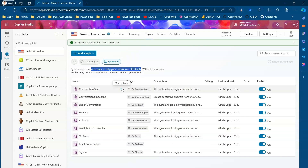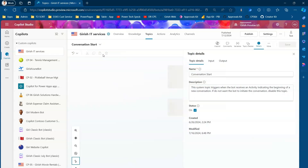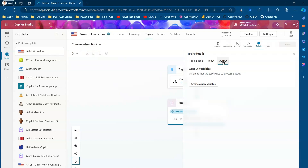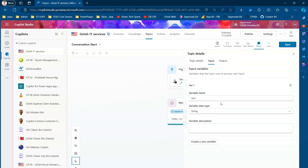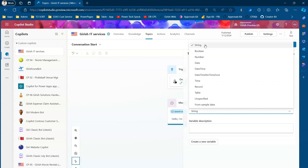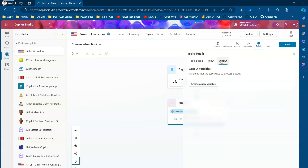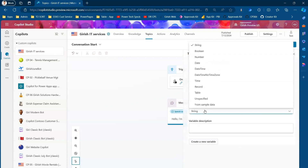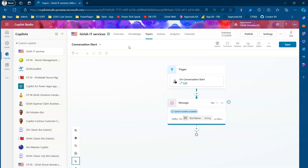You can also view the details of a topic. Inside the Conversation Start system topic, you can see there is no input and no output variable. You can create a new variable, and the variable data type can be: string, boolean, number, date-time, record, table, unspecified, or from sample data. Similarly, for output you can have various data types defined.